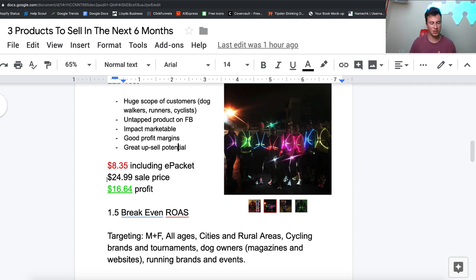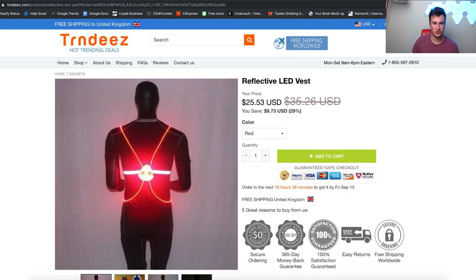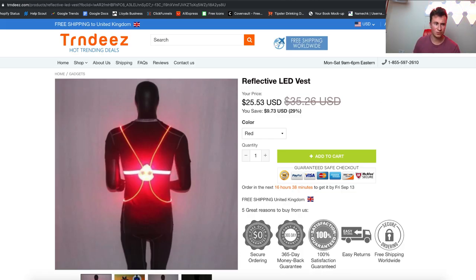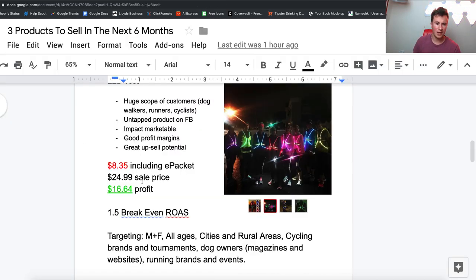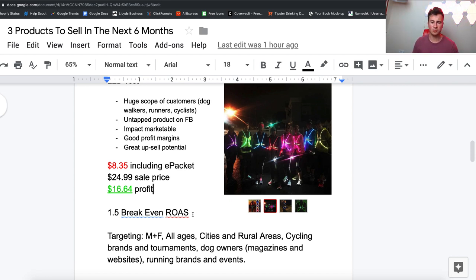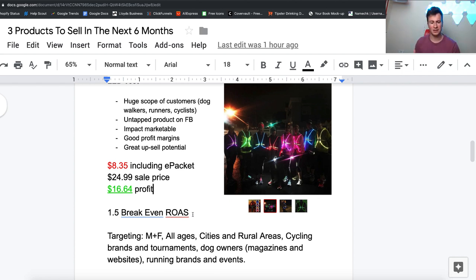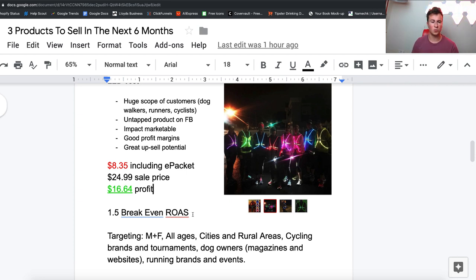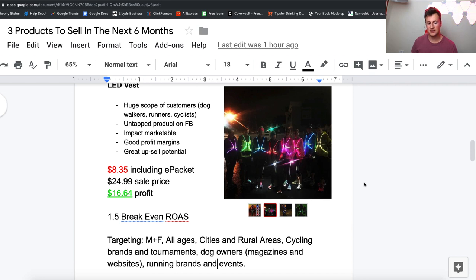In terms of the numbers, it's $8.35 including e-packet, $24.99 sale price - that's kind of like market average. This store for example is selling it for $25 as well, which leaves $16.64 profit with a 1.5 break-even ROAS. That's even lower than the previous product, so it lends itself towards making some pretty decent profit margins.